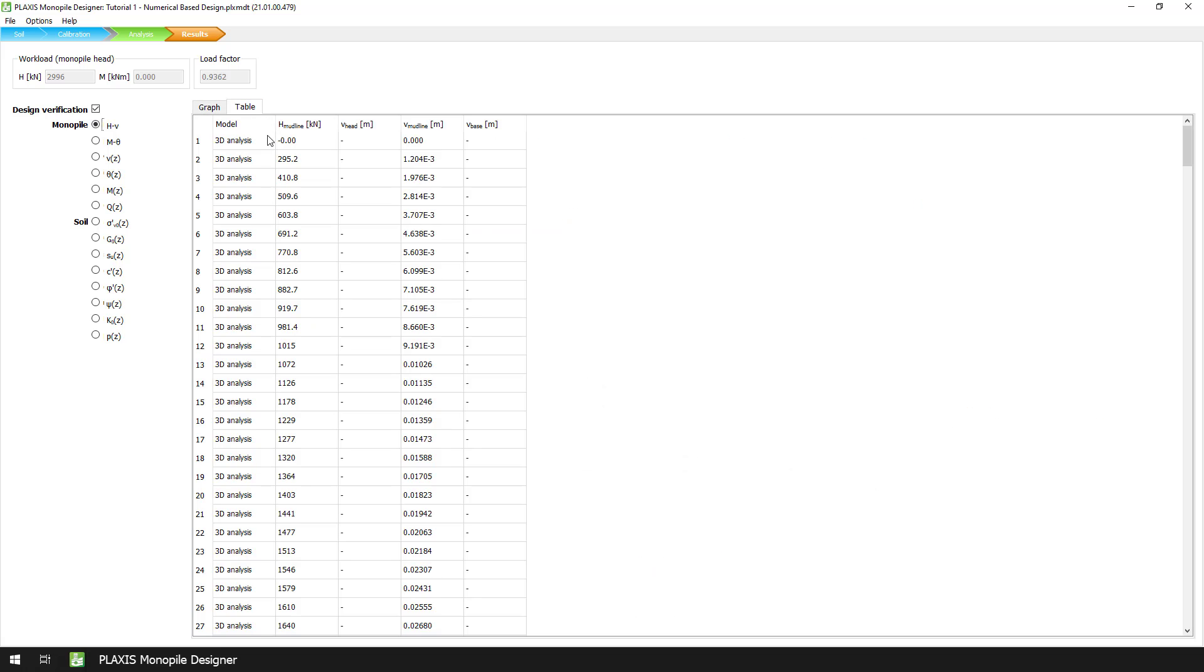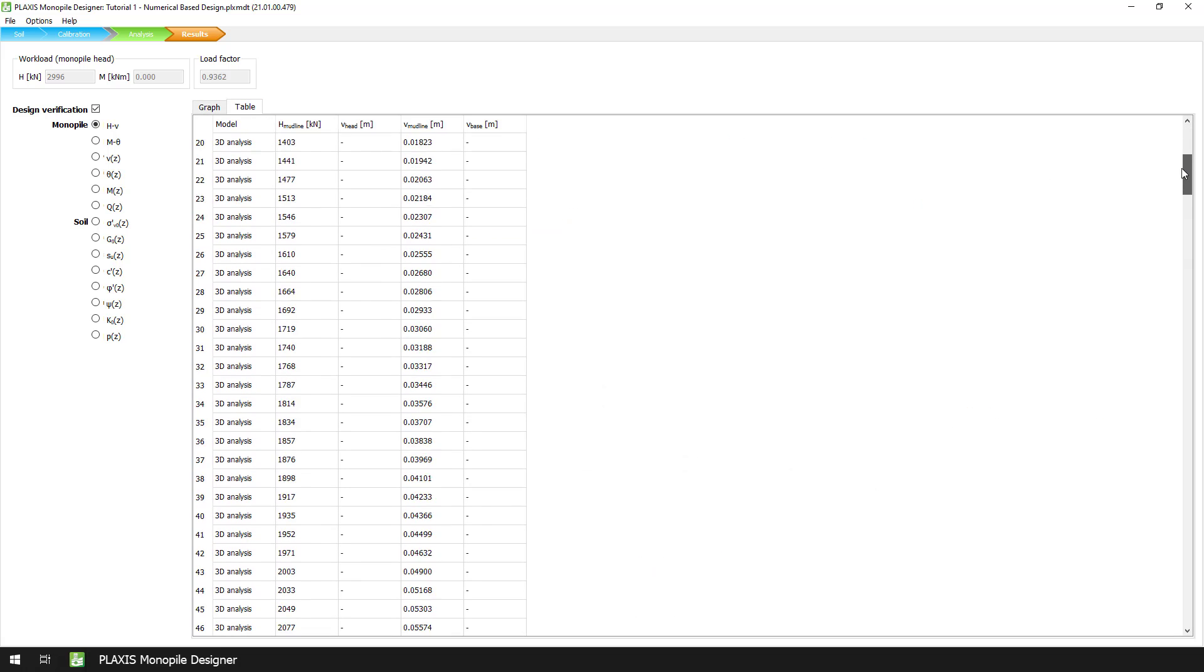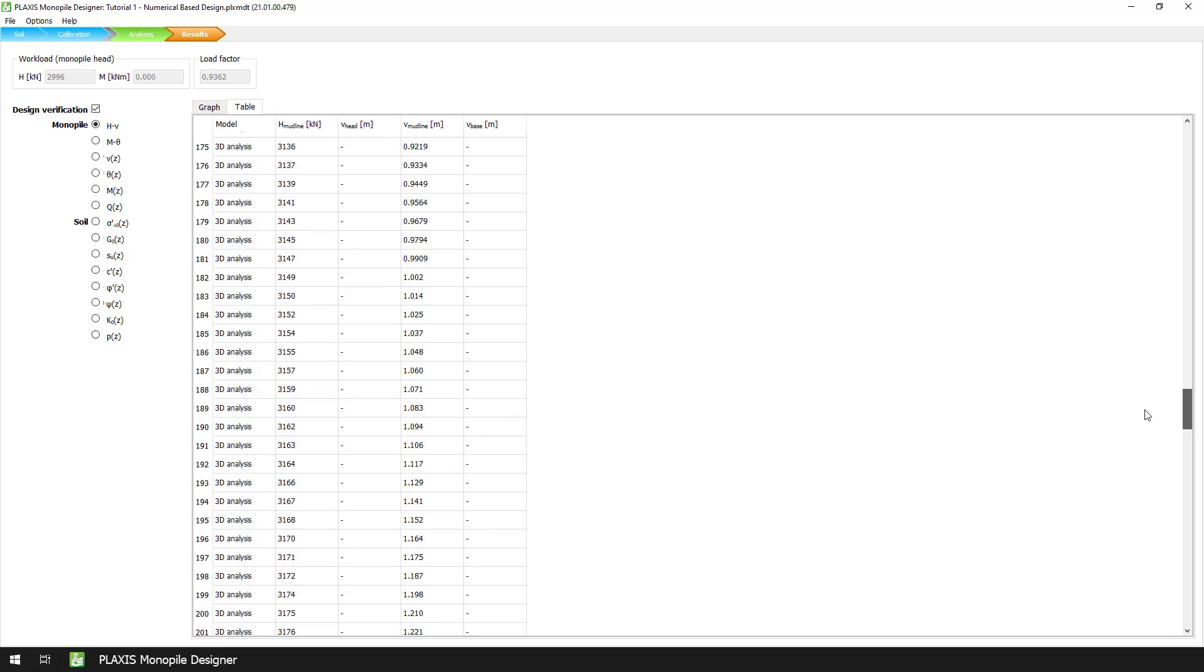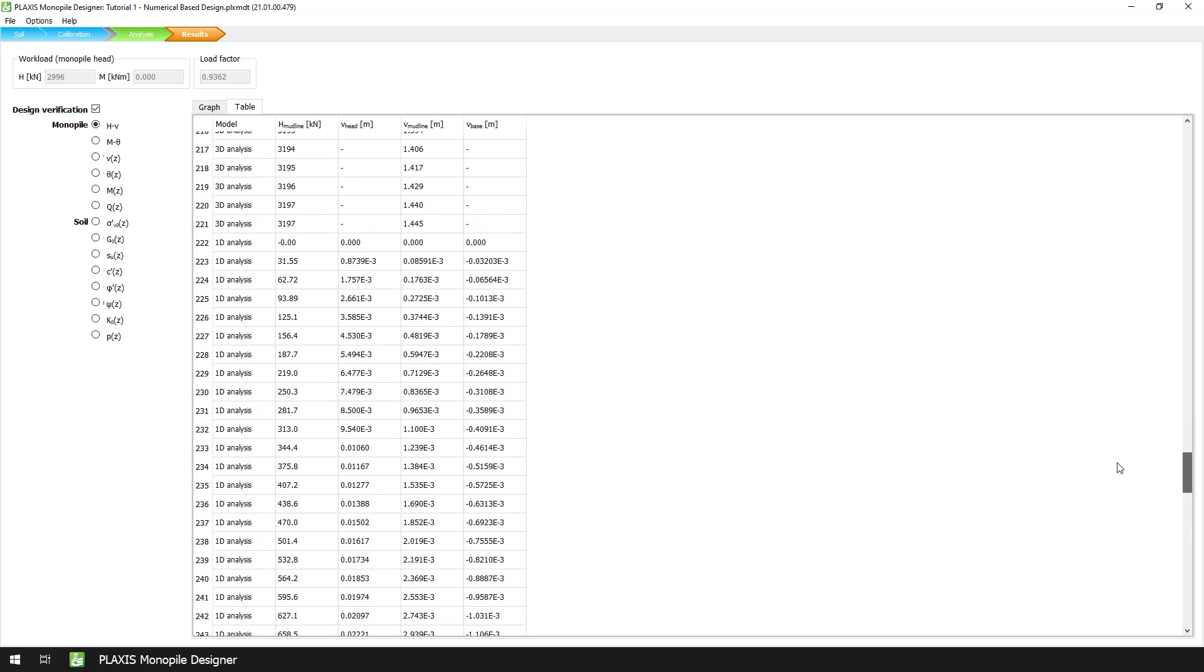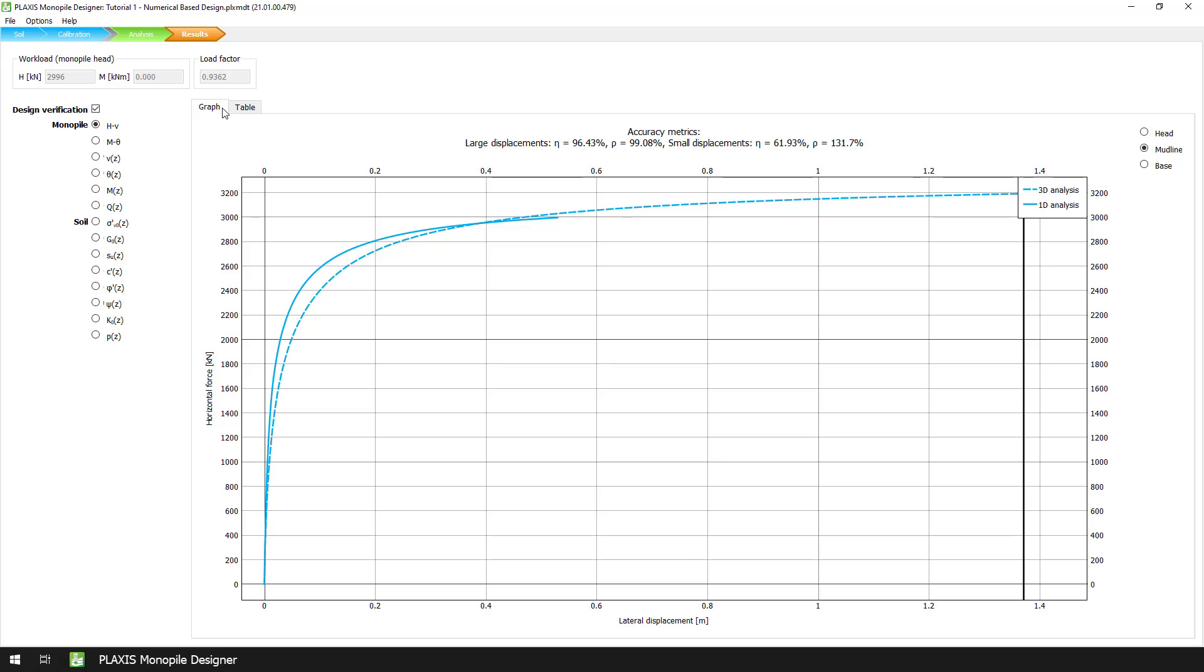We can export the values for these curves by opening the table tab. Here, we can find the results of the corresponding lateral load displacement curves for the 1D analysis and the 3D model.